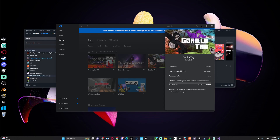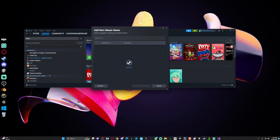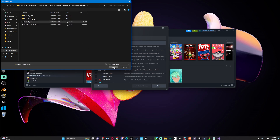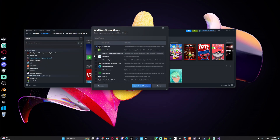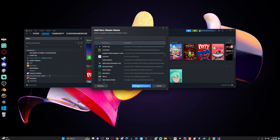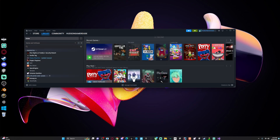Then once you've done that, you want to come over to Add a Game, Add a Non-Steam Game, and then click Browse right here. Then right here you just want to click this and click Open. If it doesn't already put you to that menu, come up here, paste in that part that we copied, then click on the exe, click Open, and then click Add Selected Programs.